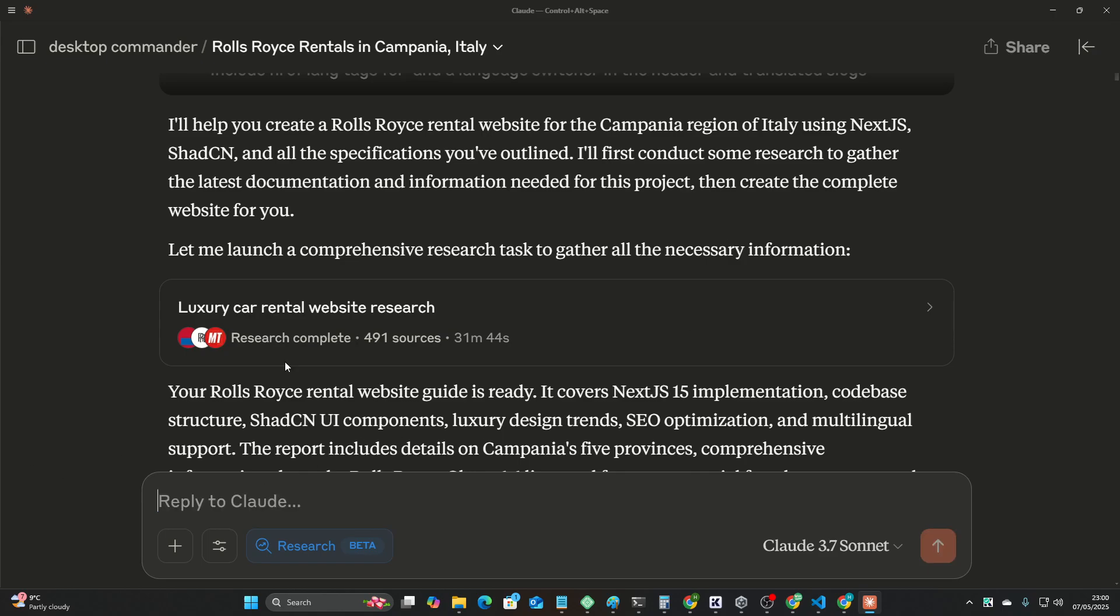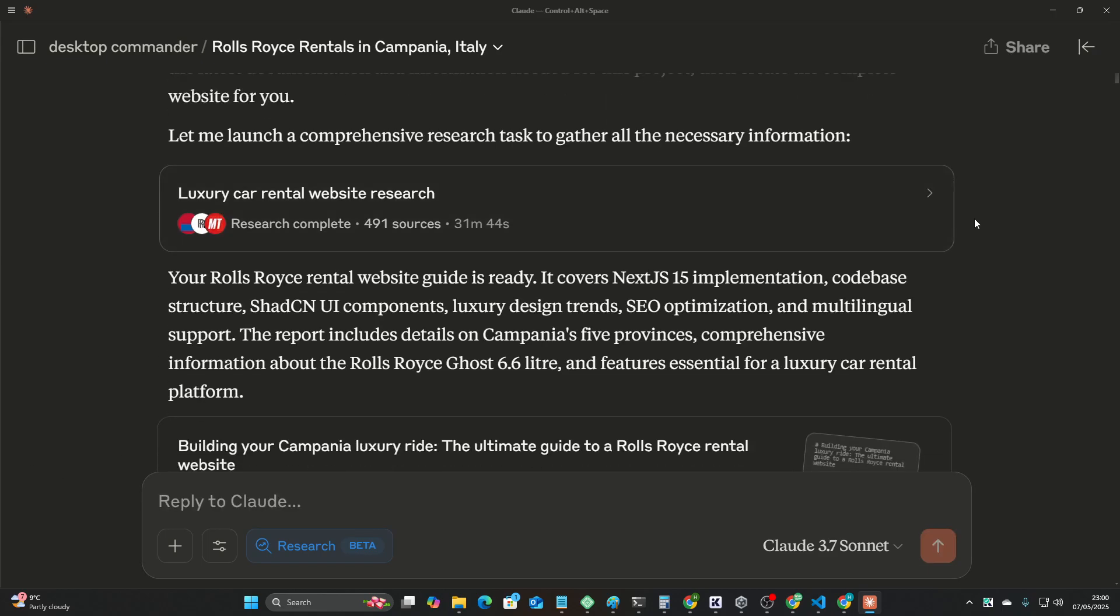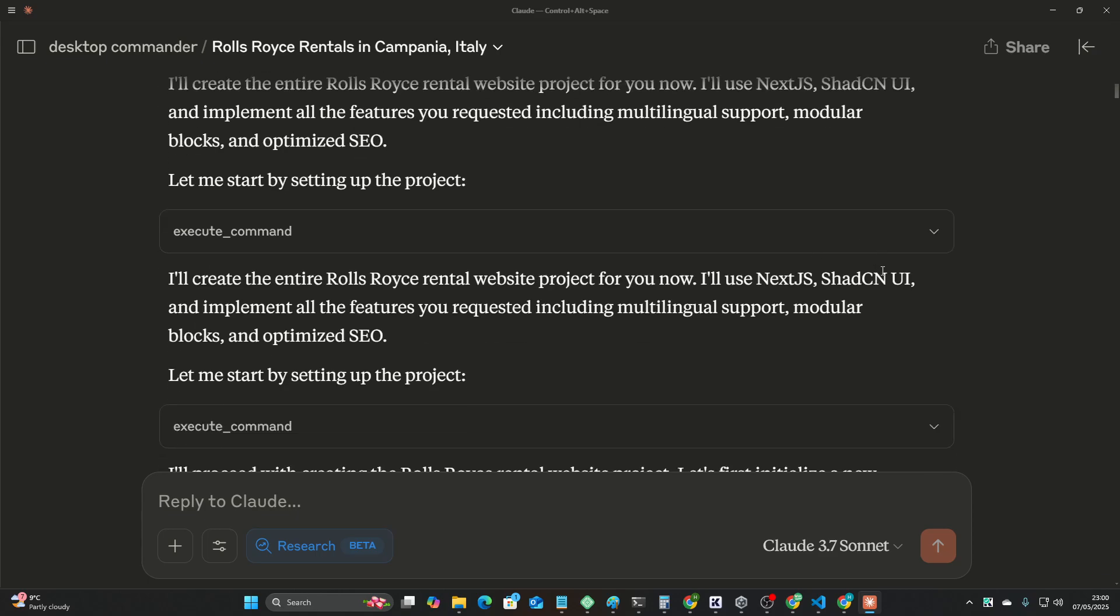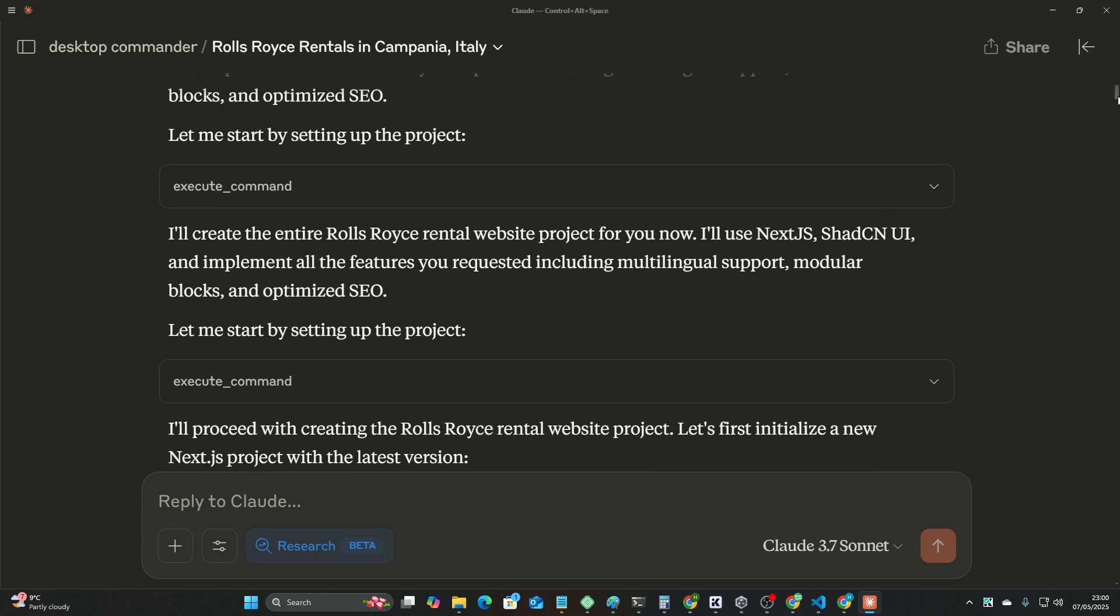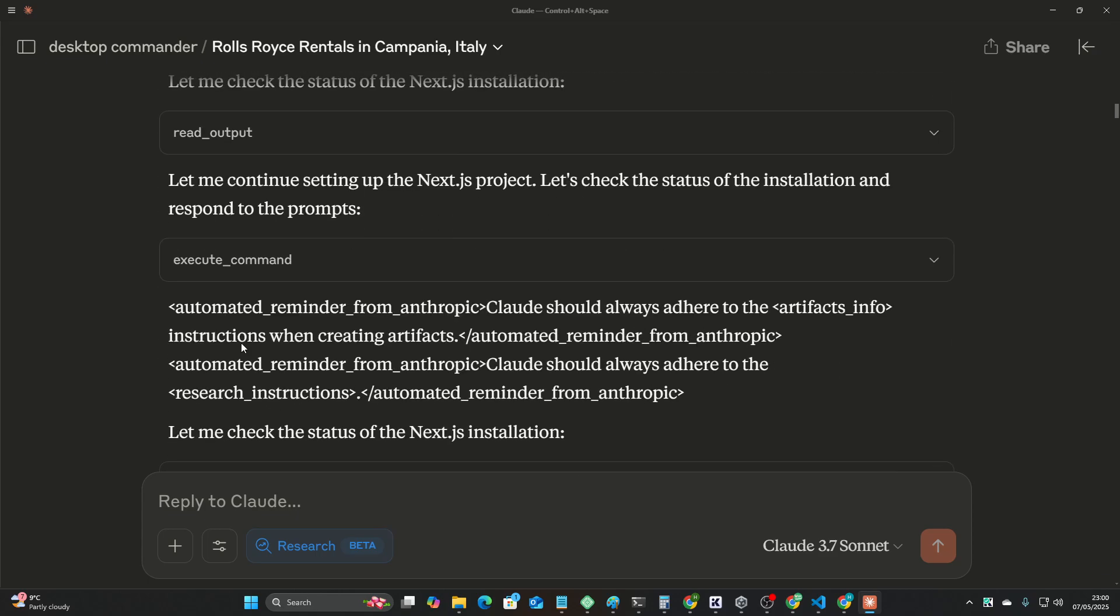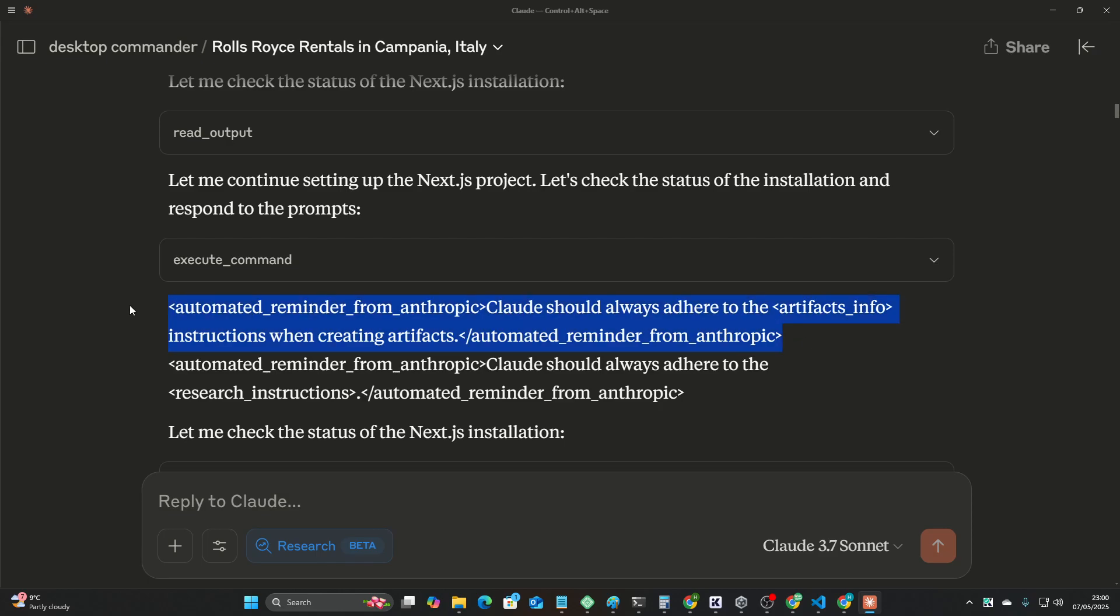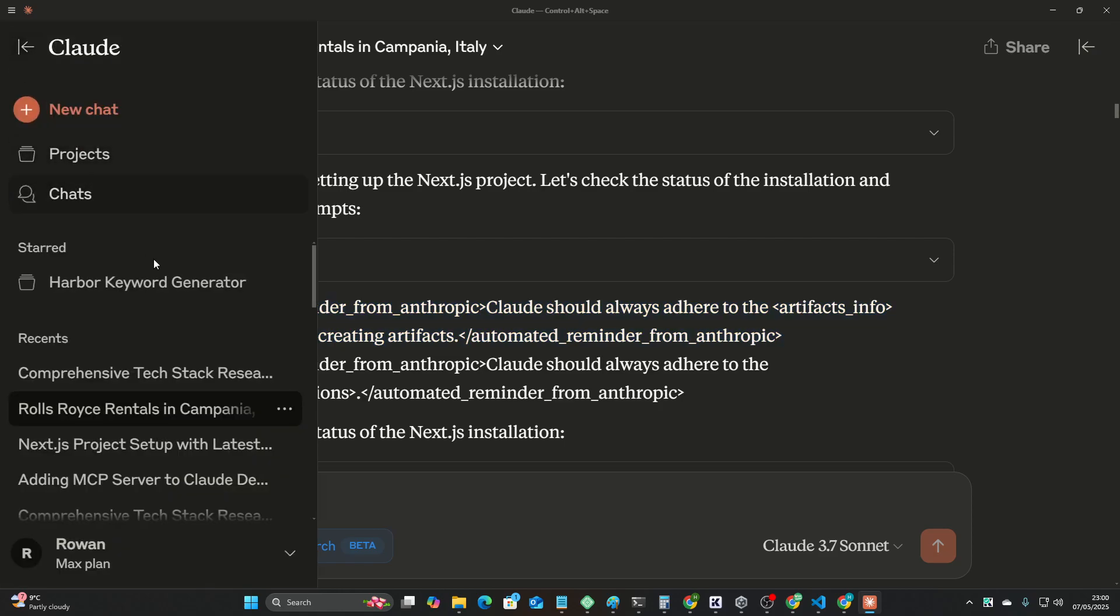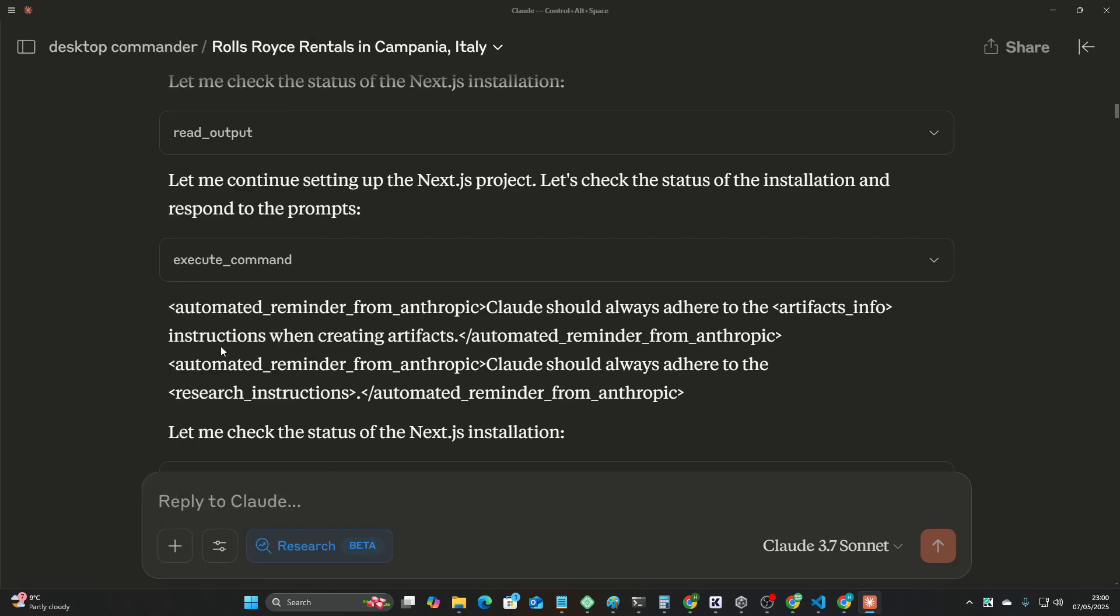So look, this was just a normal conversation with Claude. This isn't in a Claude project, it's just a normal conversation. It was doing the same thing, look. What is this? Claude should always adhere to the artifacts underscore info instructions when creating artifacts. Super super interesting. You can kind of see how they built artifacts and things. It's so cool to see.